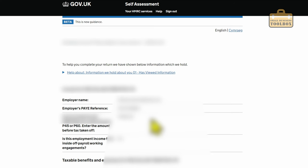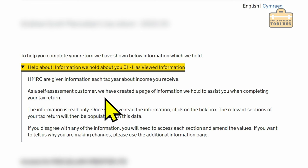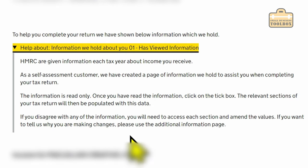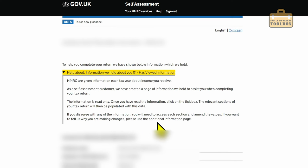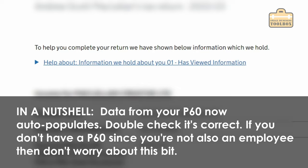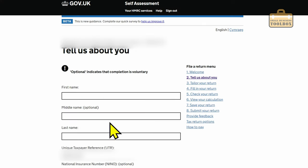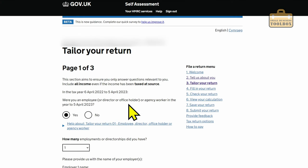It seems to have automatically brought in information from my P60, which is about time — there's never been a reason why they couldn't do that. It says: HMRC are given information each tax year about income you receive. As a self-assessment customer, we have created a page of information we hold to assist you when completing your tax return. The relevant sections will be populated with this data. If you disagree with any information you will need to amend the values. Well, PAYE and self-assessment finally talk to each other automatically! I'll just tick this box and click next. The system has actually completed my employee/director details automatically — great.